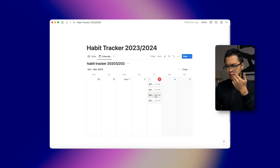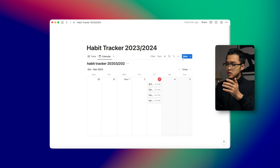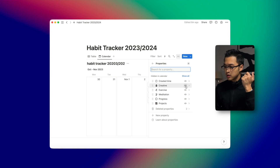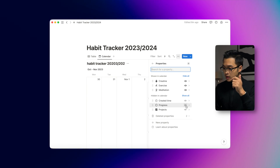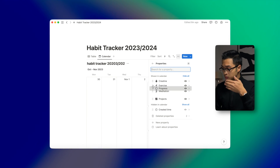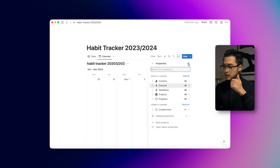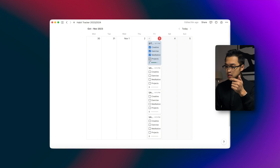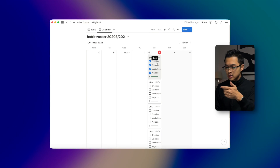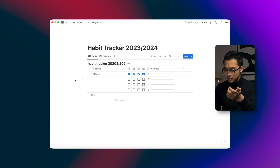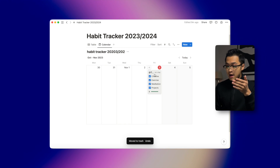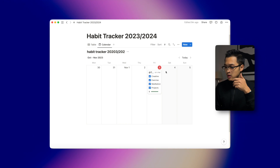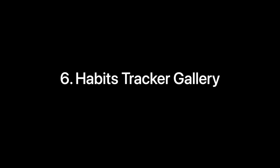Now we'll click Done, and as you can see it shows a bunch of tabs that aren't really relevant. So we'll go into Edit Properties — currently zero properties are shown — and we'll enable: Created Date, Exercise, Meditation, Progress Bar, and Projects. I like to have the progress bar at the bottom so I can see it better. As you can see, it'll show us our day-by-day habits and we can complete them in this view. The progress bar will show as well. It will create itself every single day at 12 a.m. when we hit a new date.